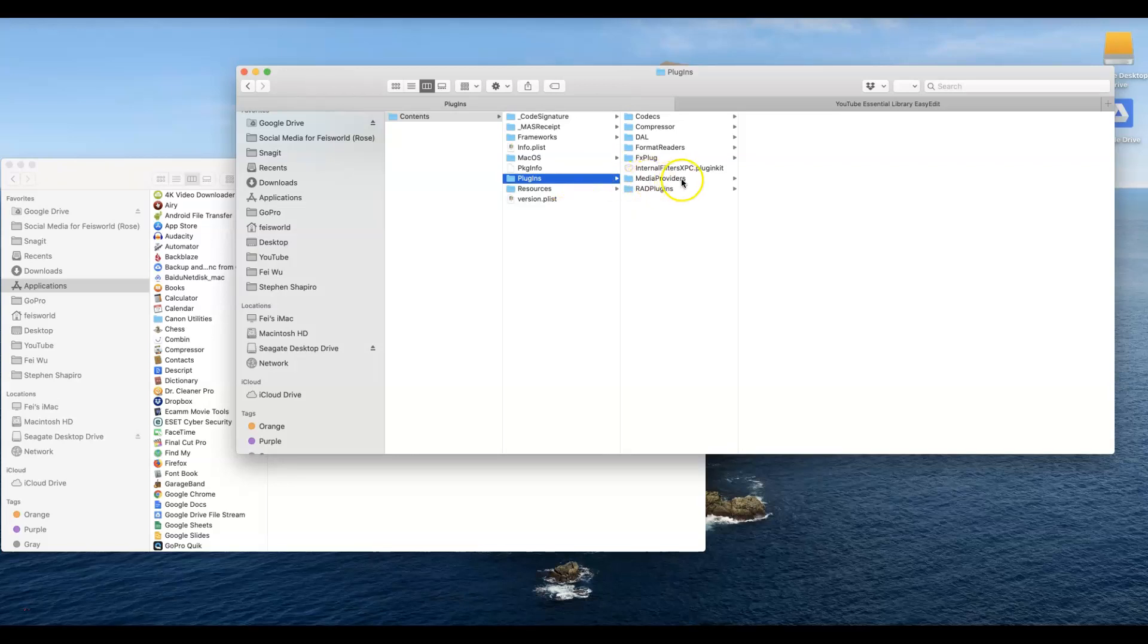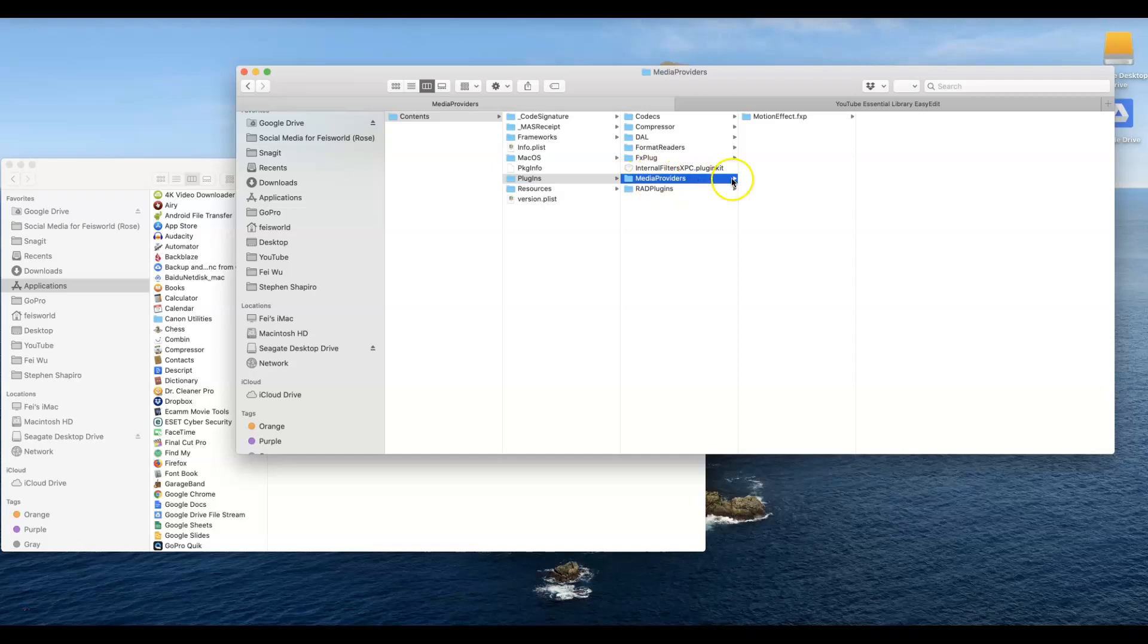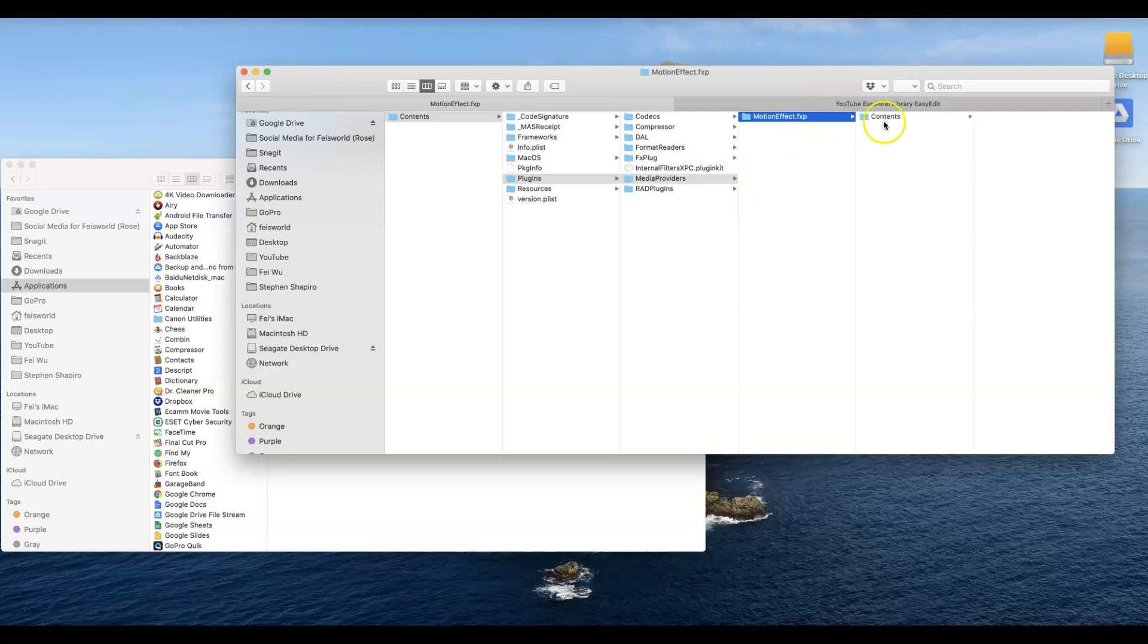Once you click on Plugins, the folder you're looking for is called Media Providers. Under Media Providers you want to go into a folder called Motion Effects.